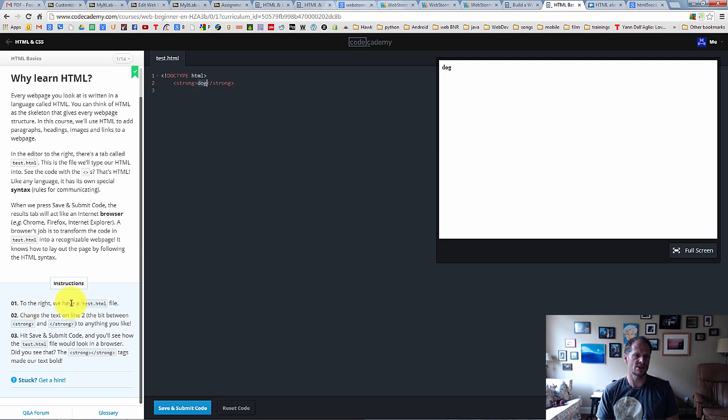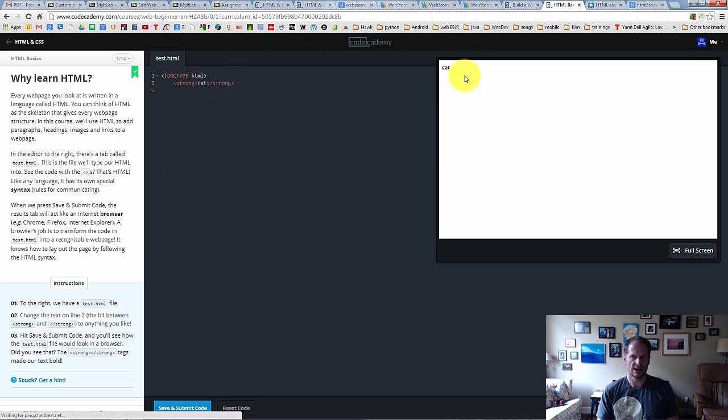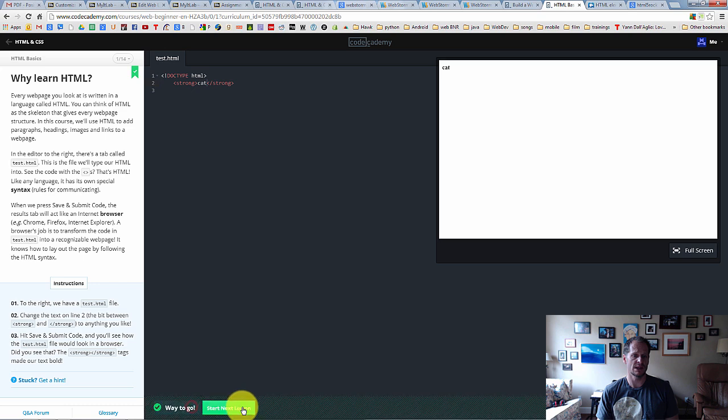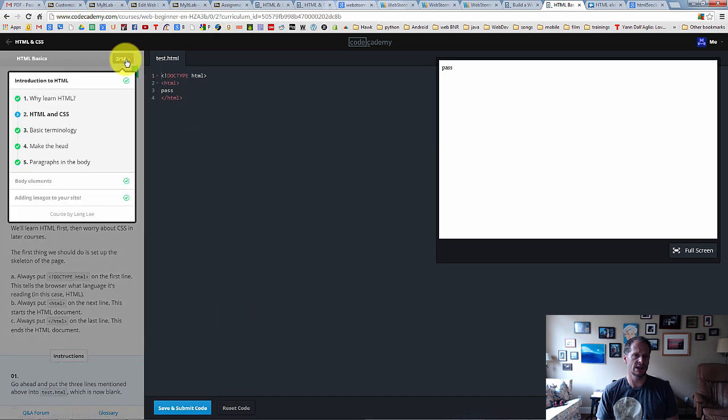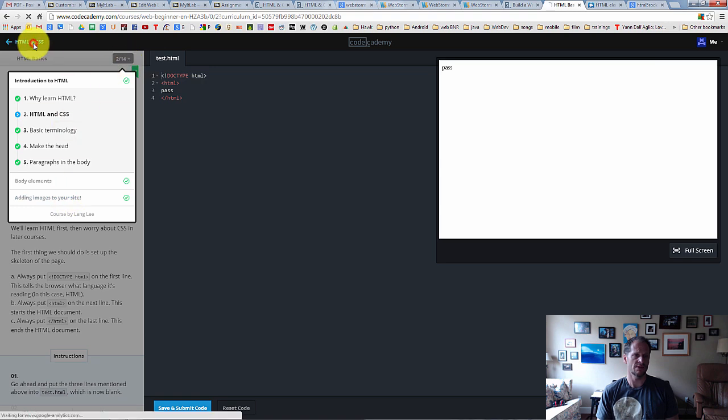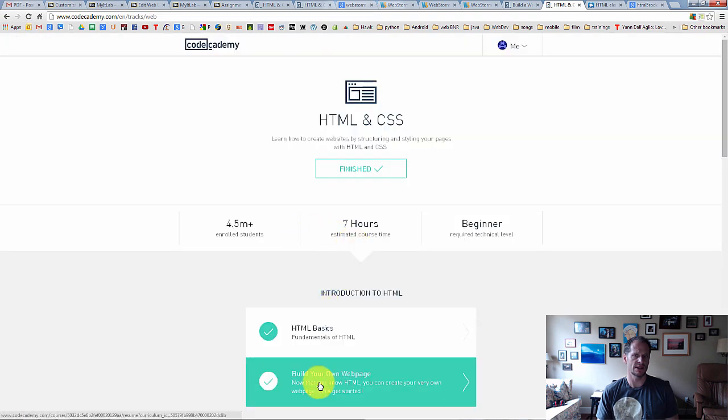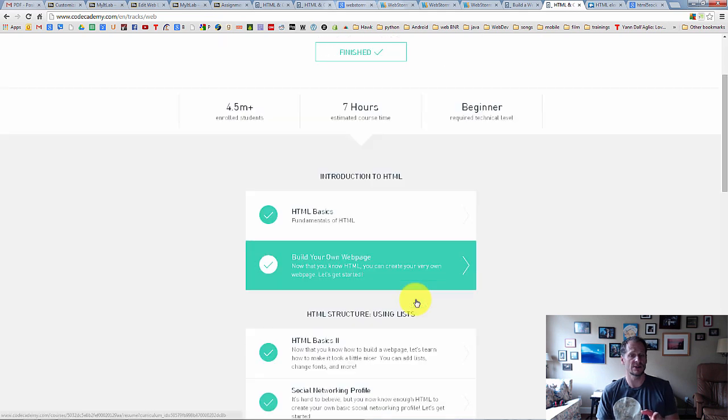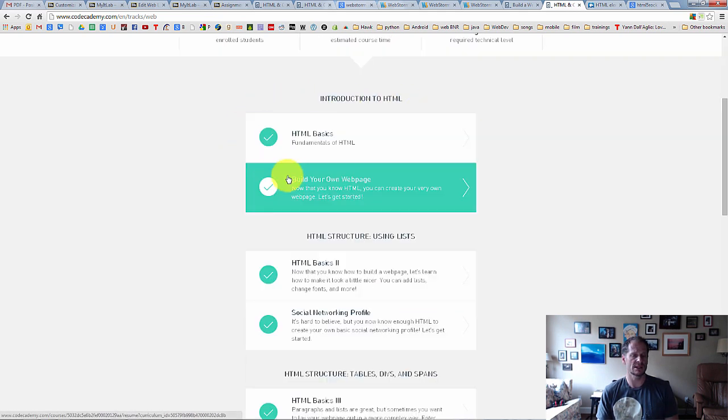So the instruction says to the right, we have test HTML file, change the text online to anything you like. So I made my dog. I could make it cat. And you can see how it updates the web page over here. Right. And so then I just hit save and submit and go to the next one. And you can see I'm on two of 14. When I complete all 14, I will have completed this first module. And then I'll do the second module. And I'll take a screenshot of these modules with the check marks next to them and send that in.